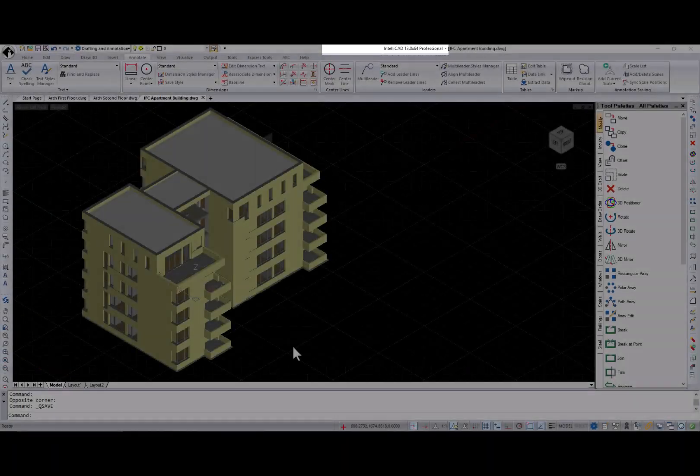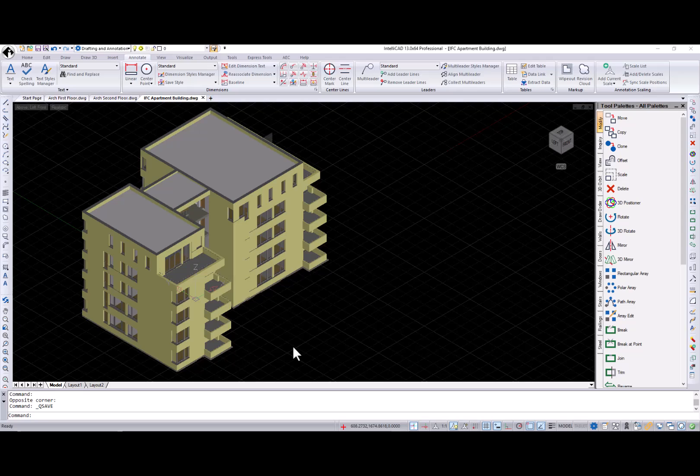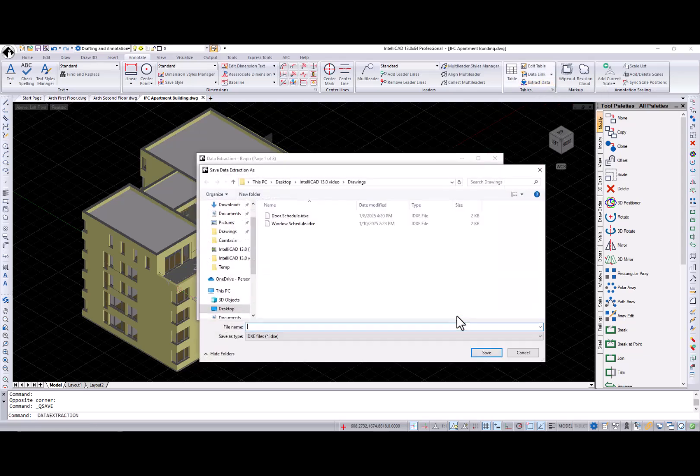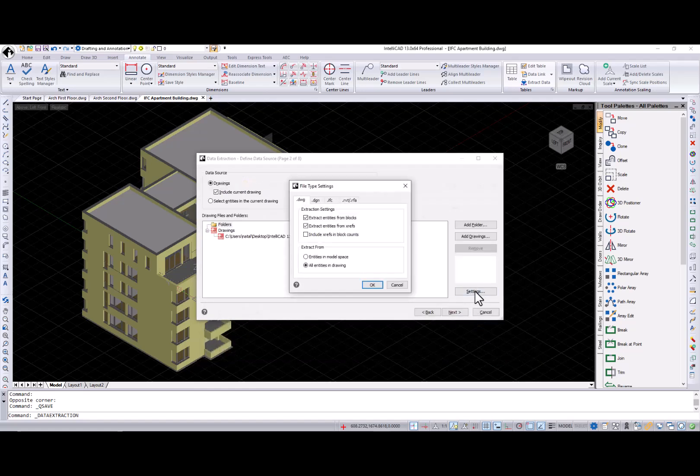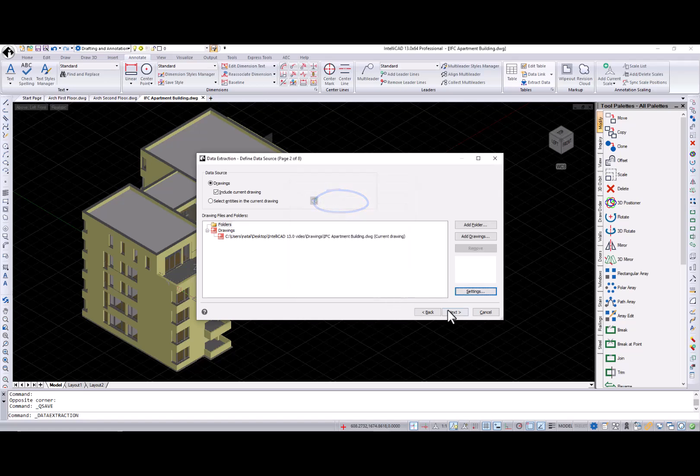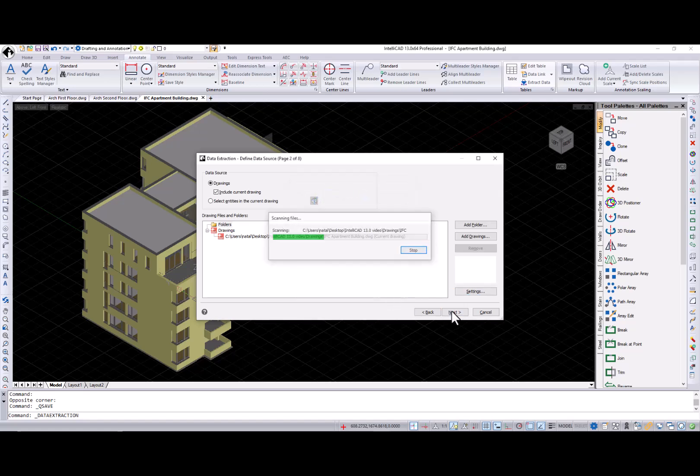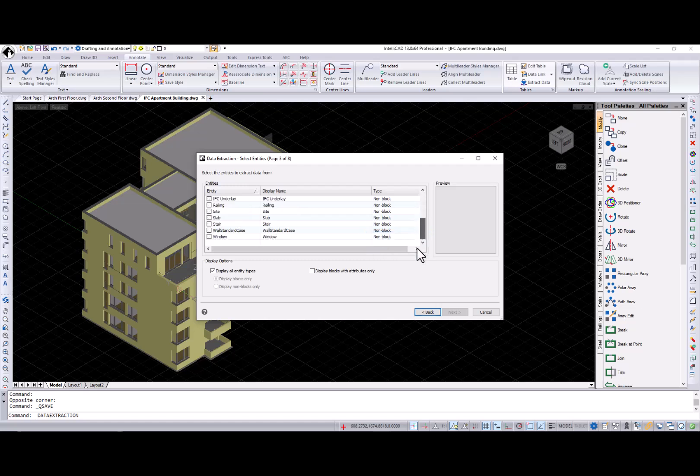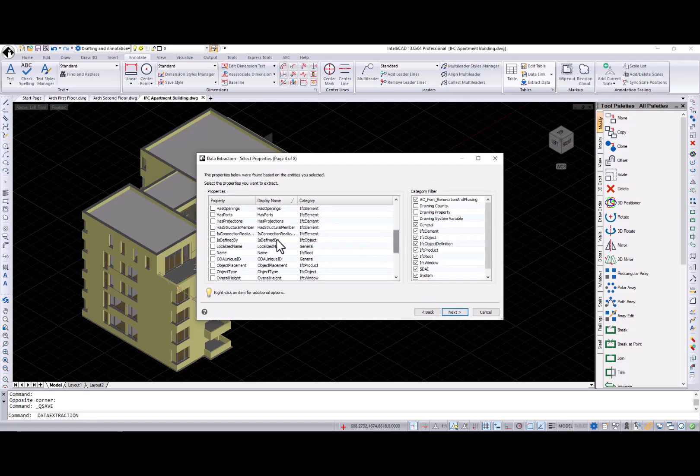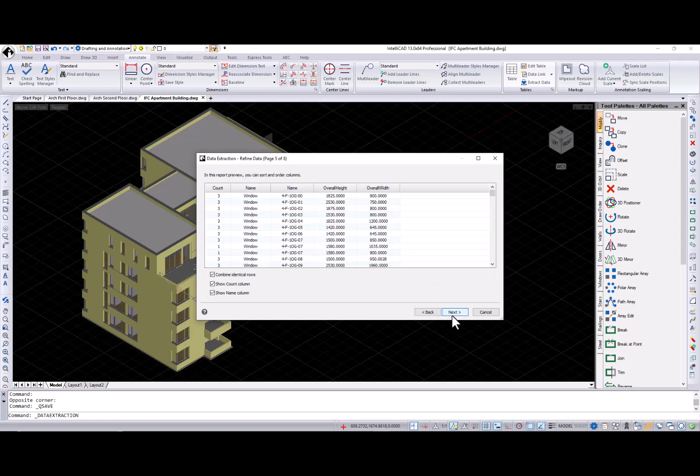Now I want to walk through data extraction for IntelliCAD versions that support working with BIM files. I have this IFC file inserted. Calling data extraction. At the define data source, in the file type settings, we have three new tabs for DGN, IFC, and RVT RFA files. And at the select entities page, you can see the list of IFC components. I select window, then necessary properties at the select properties page. And here is my report for the windows in the IFC file.